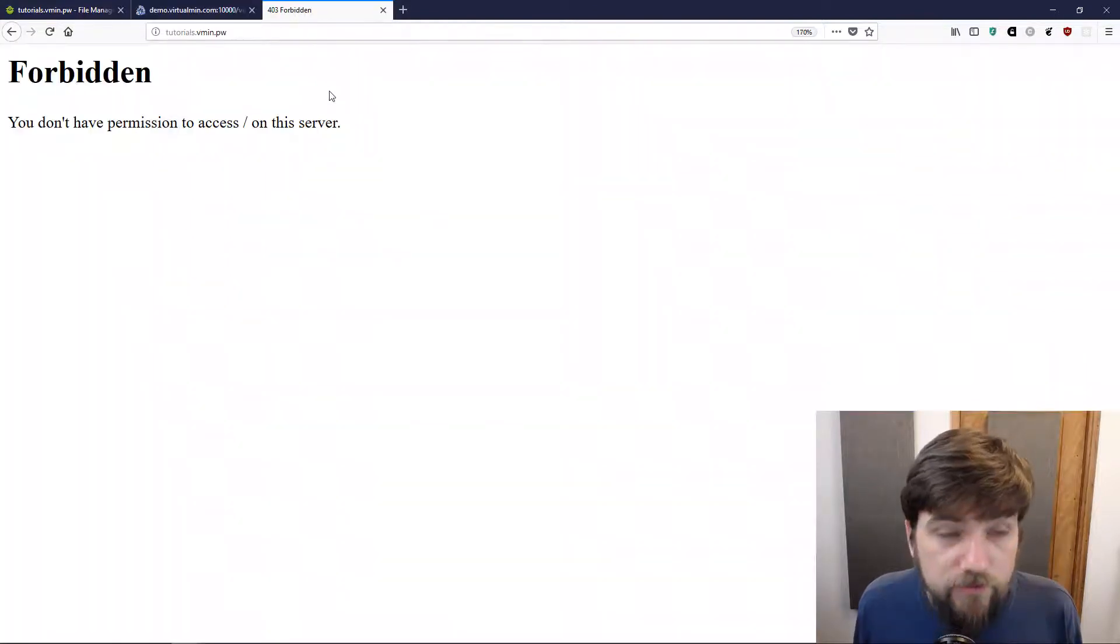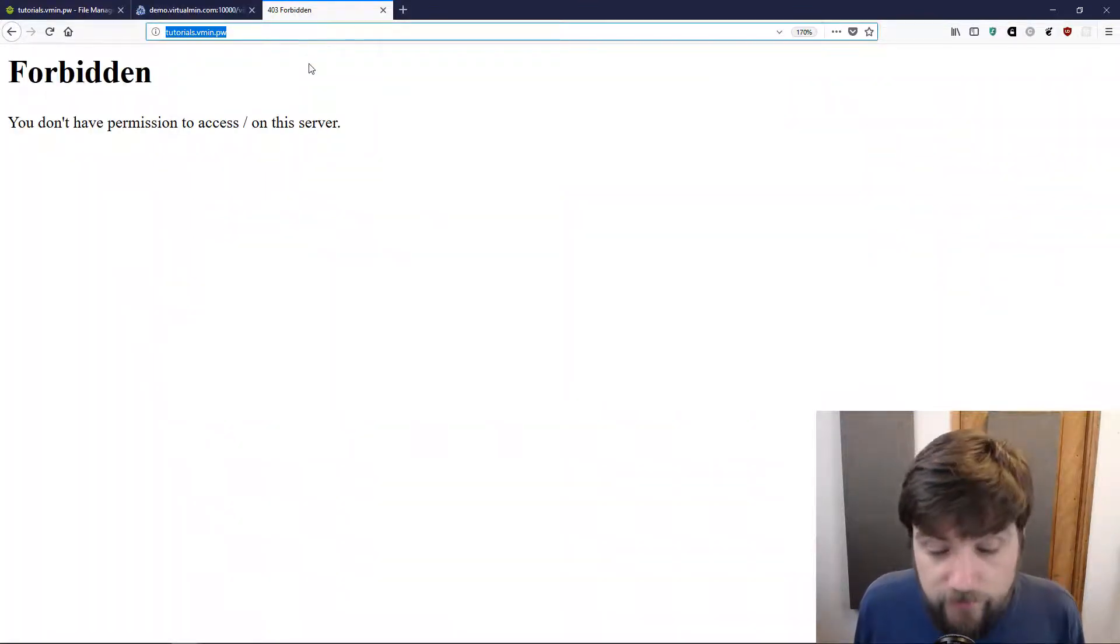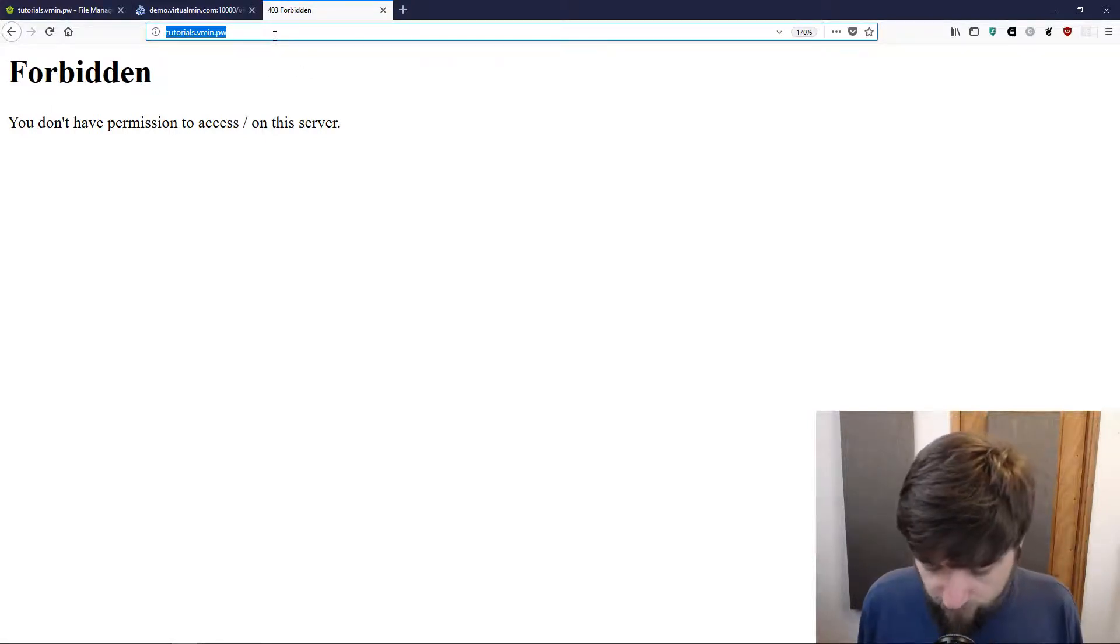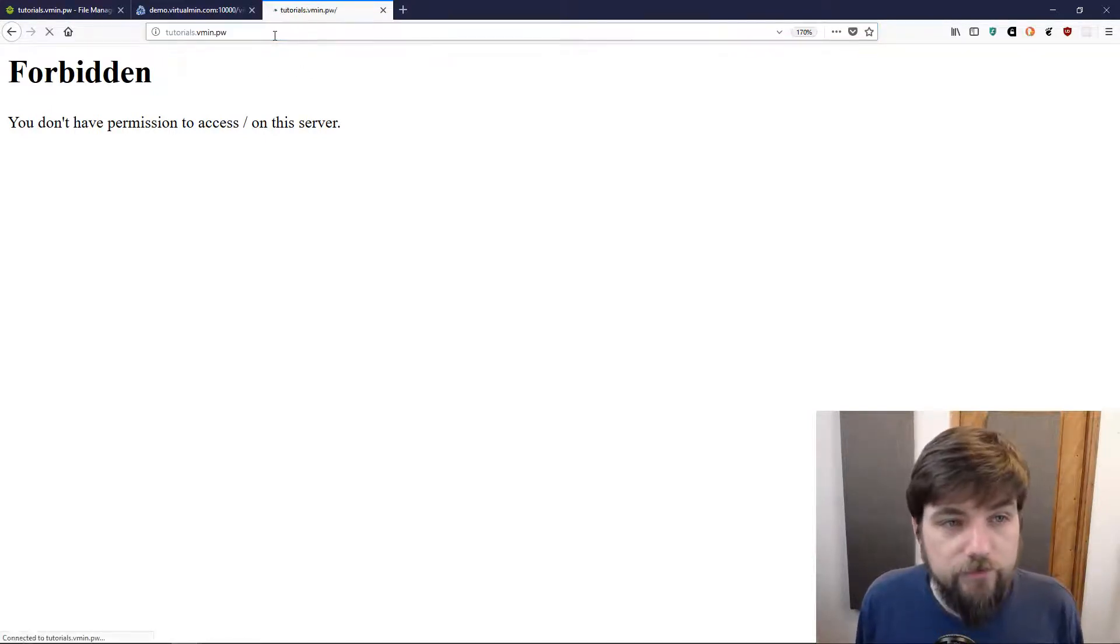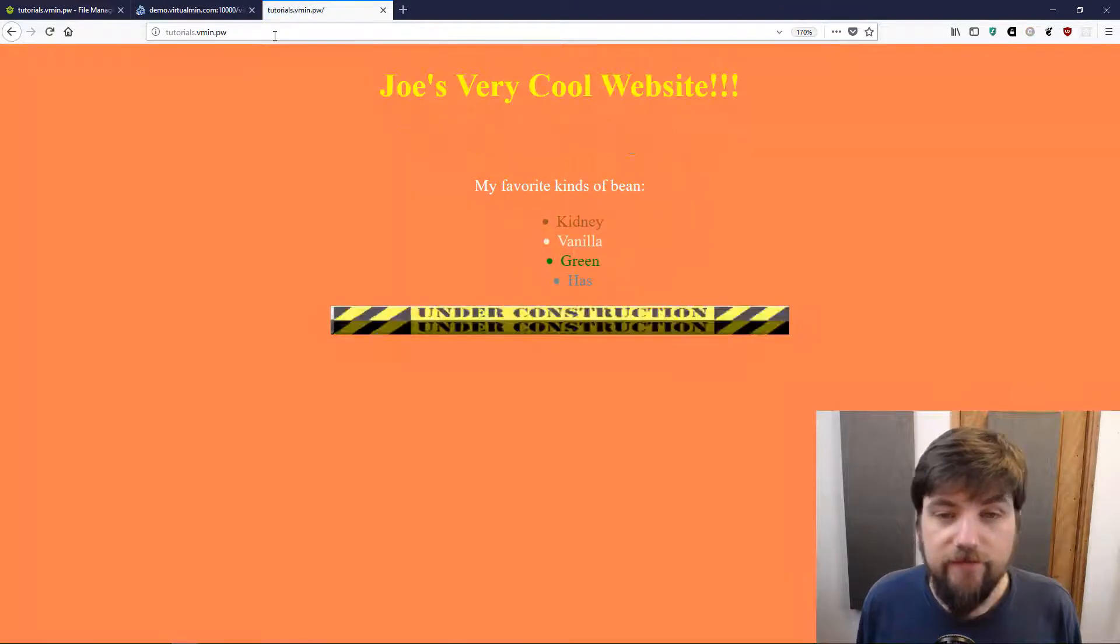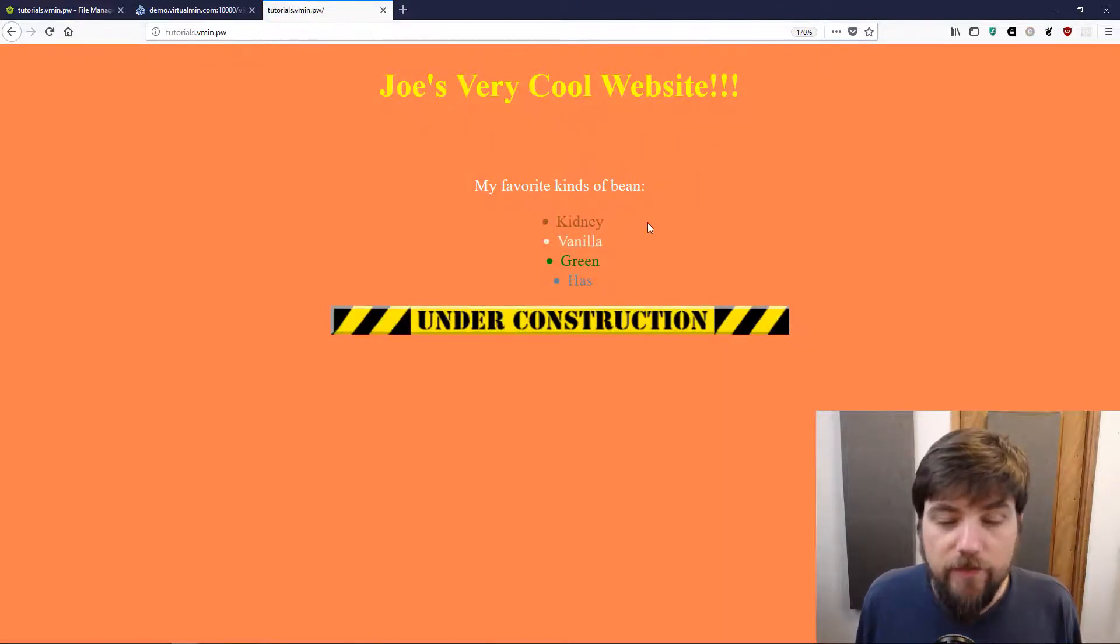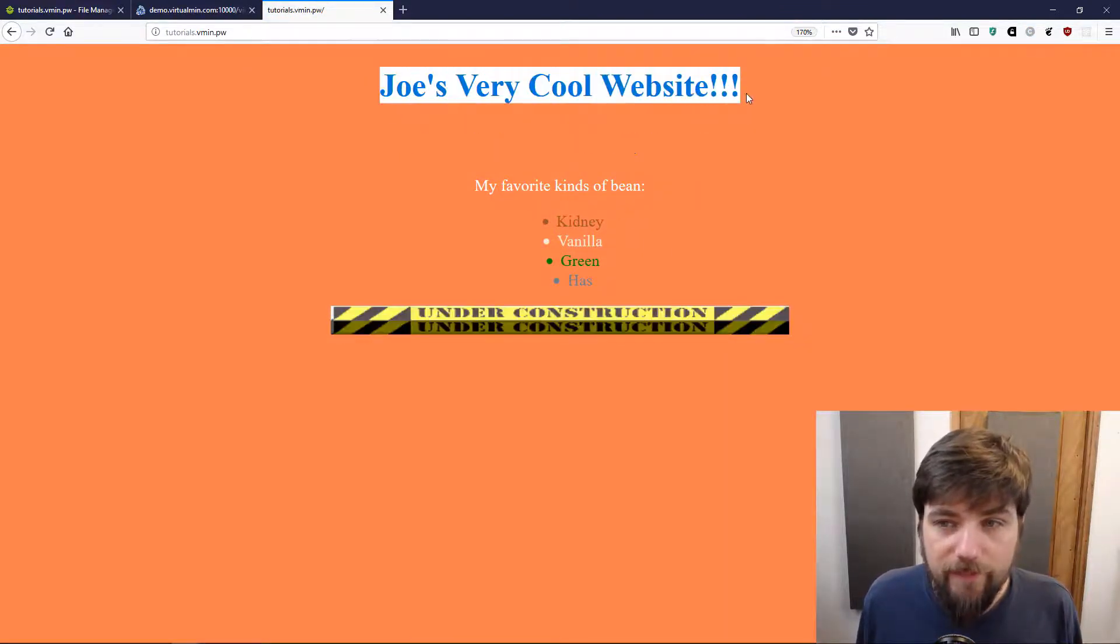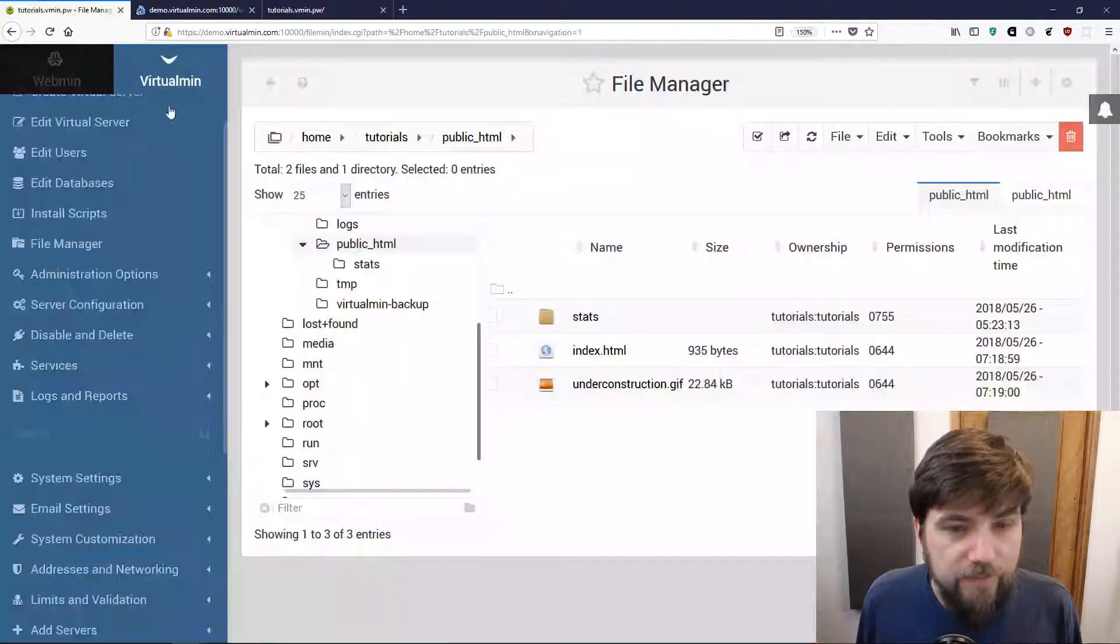We should also be able to load it on the hostname that we gave it because I have already set up glue records and my DNS is working for this domain. I should be able to do this and I can. So this is my very cool website, it is working everywhere that it needs to be working.